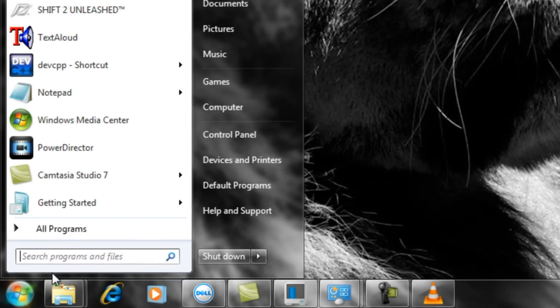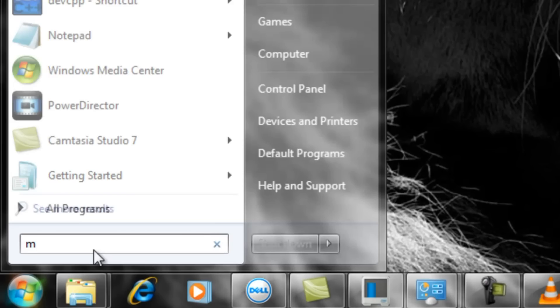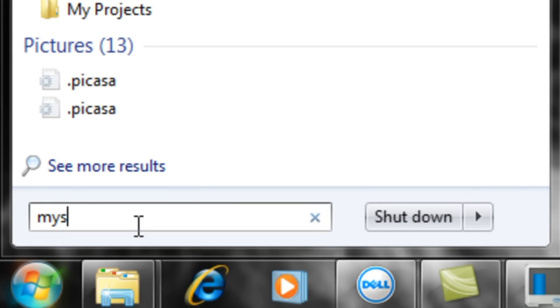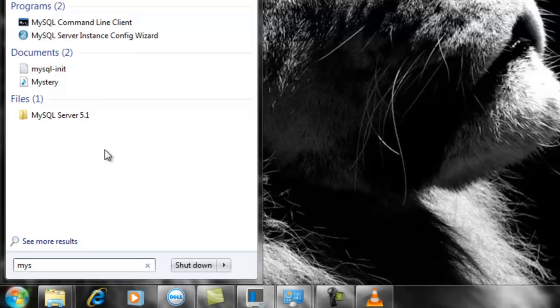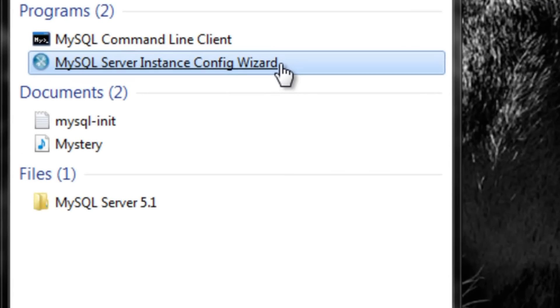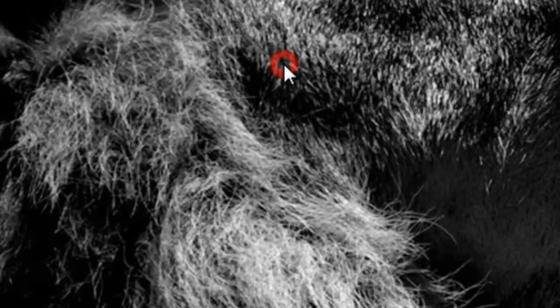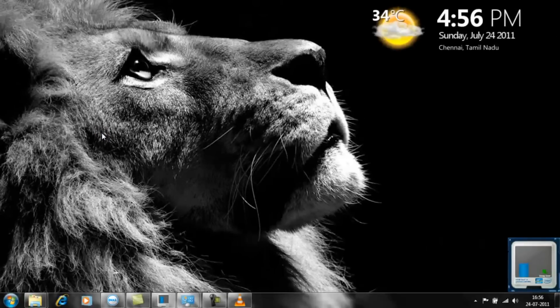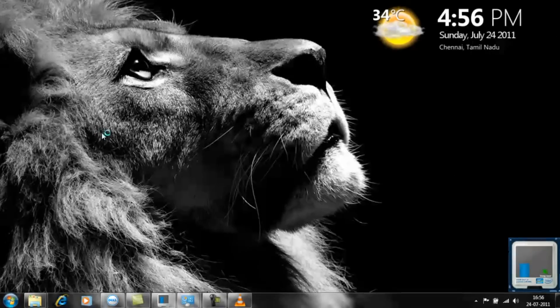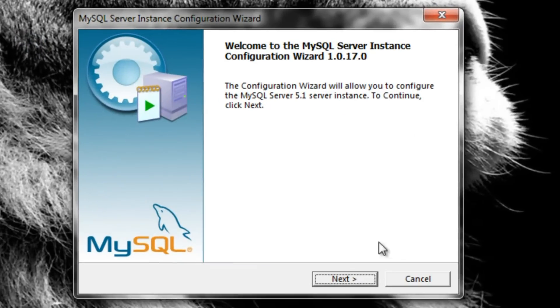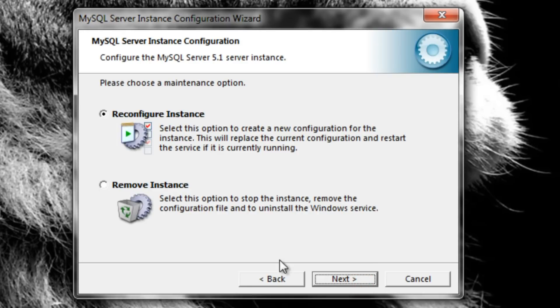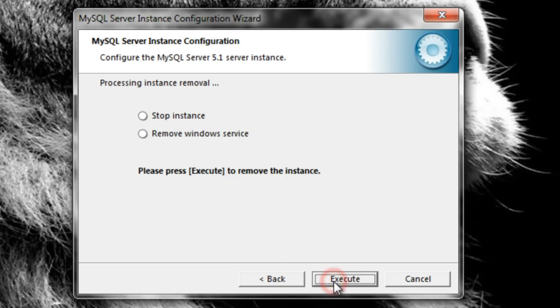Step 1: Click the start button and type MySQL in the search box. Open MySQL configuration tools, select and remove instance, and do it.